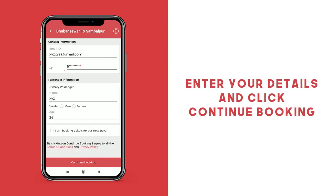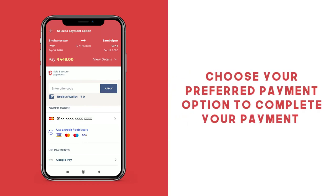Enter your passenger and contact information and click continue booking. Verify your trip details, enter your offer code and select your mode of payment.